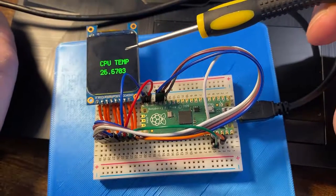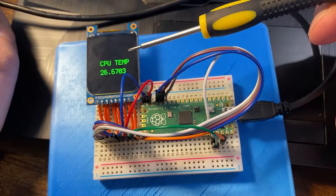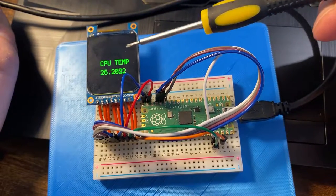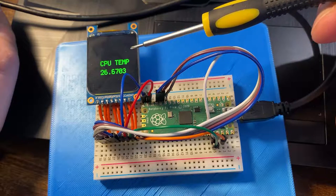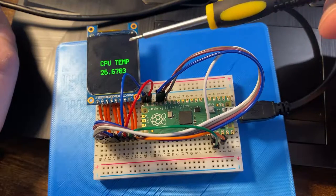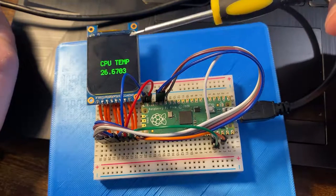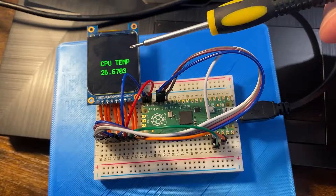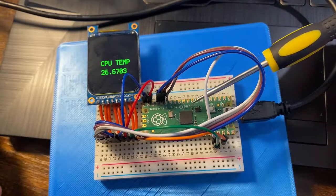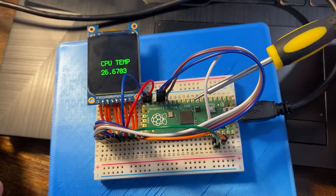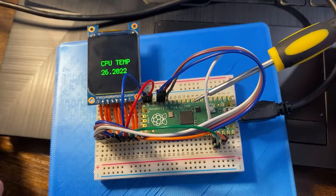This is an ST7789 display module powered by SPI. Here we have a Raspberry Pi Pico which is currently driving it.